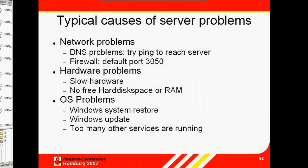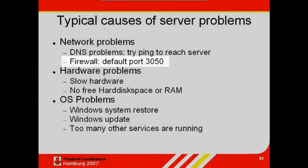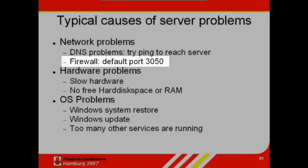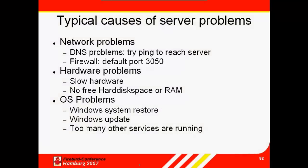Approximately half the problems with failure to reach the server are due to a firewall. If you're using the default port 3050, make sure this is listed in your firewall settings.